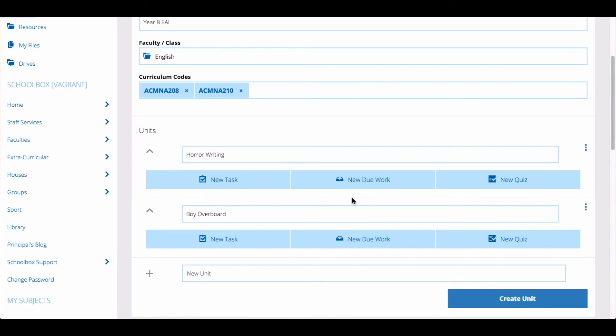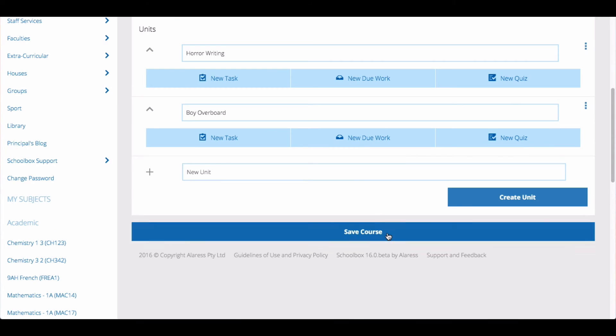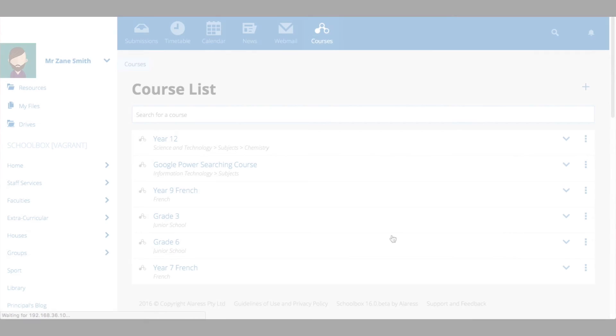Once you have finished setting up all relevant units, tasks, quizzes and due work, click save course. You will then be returned to the course list.